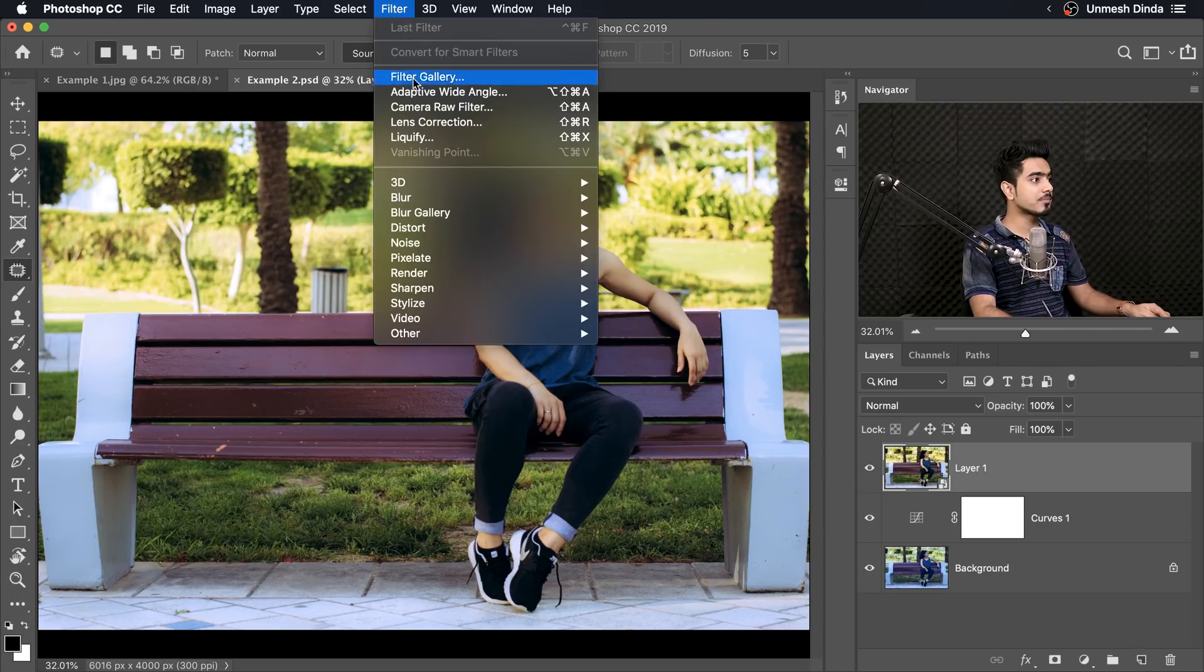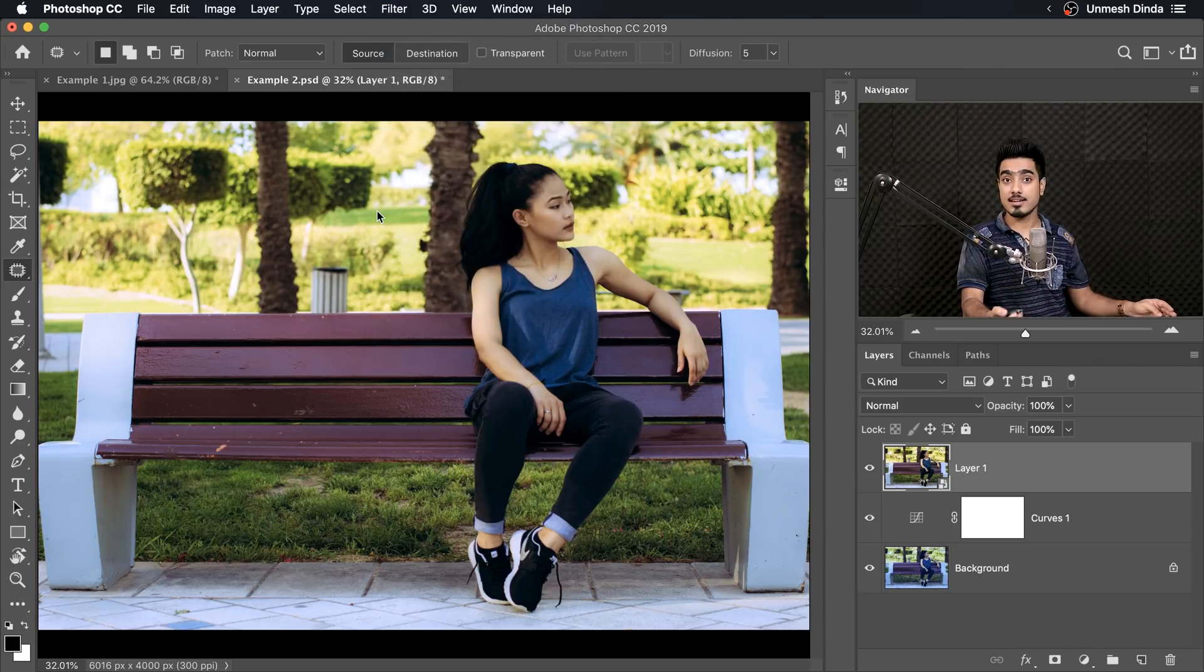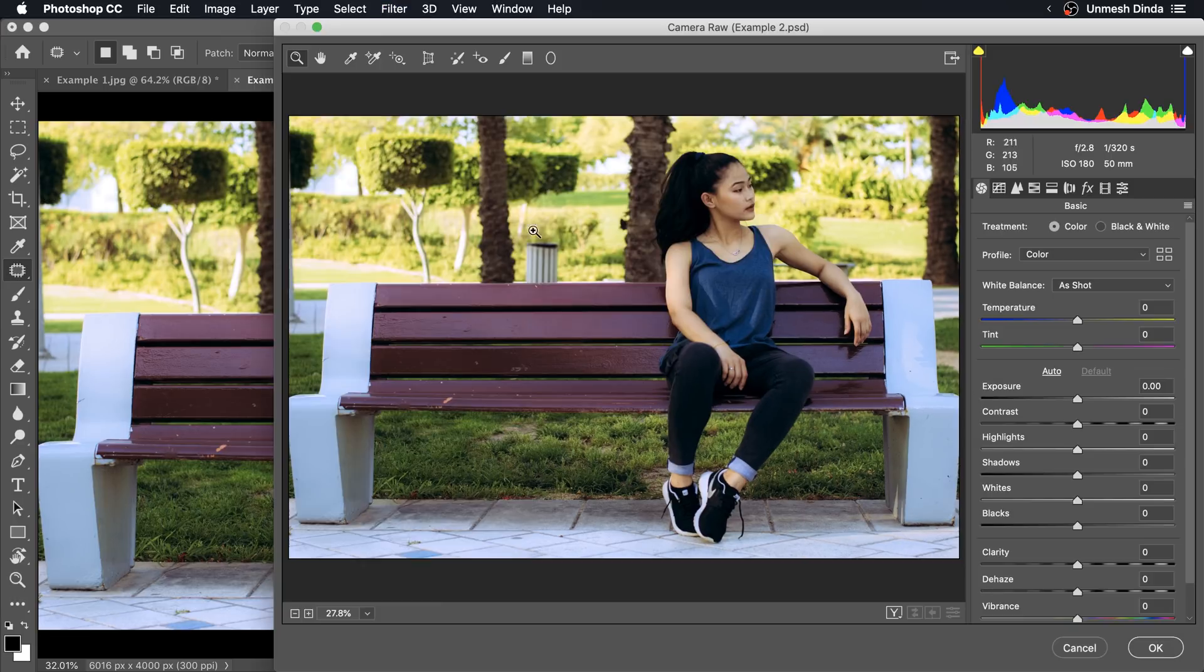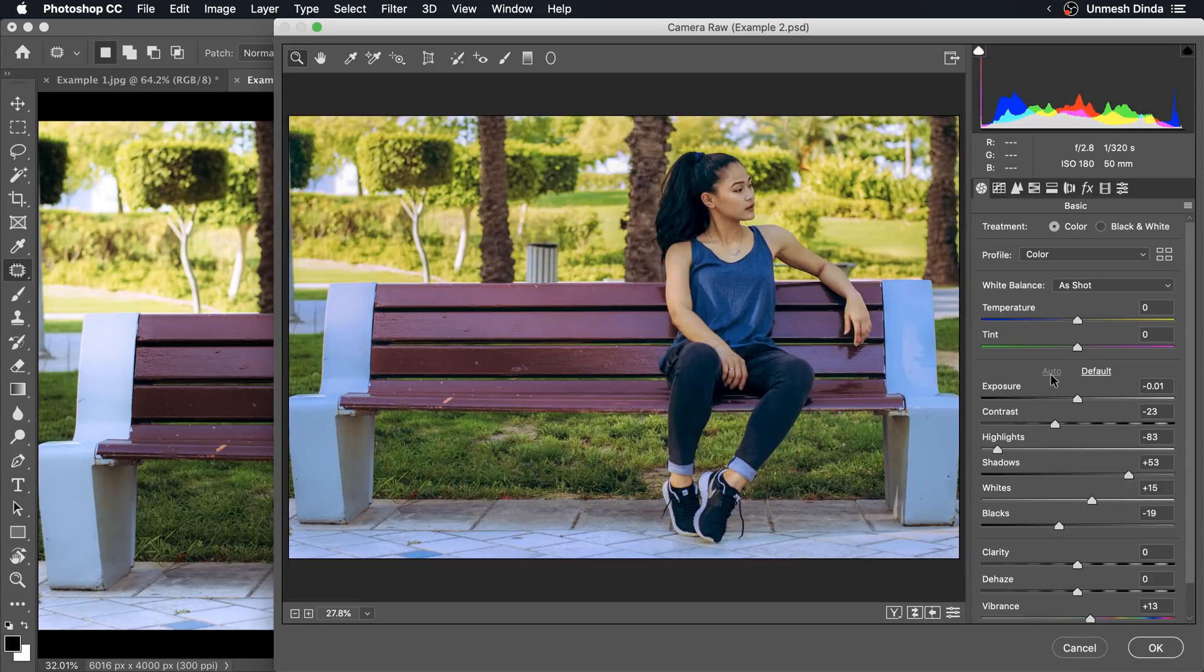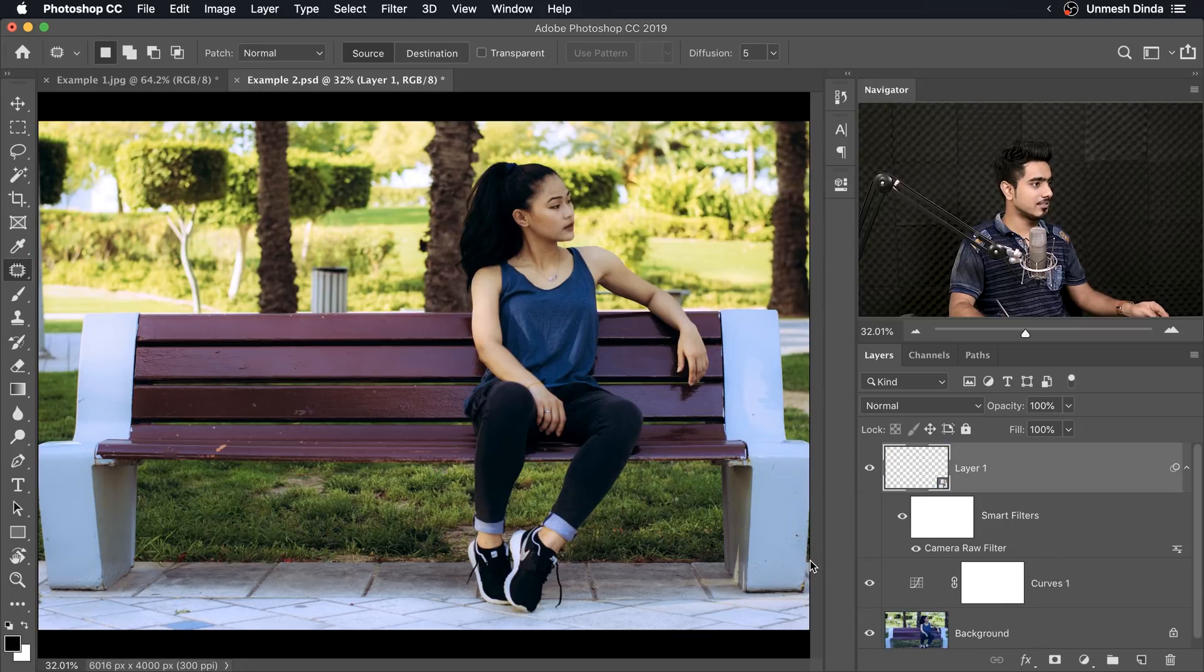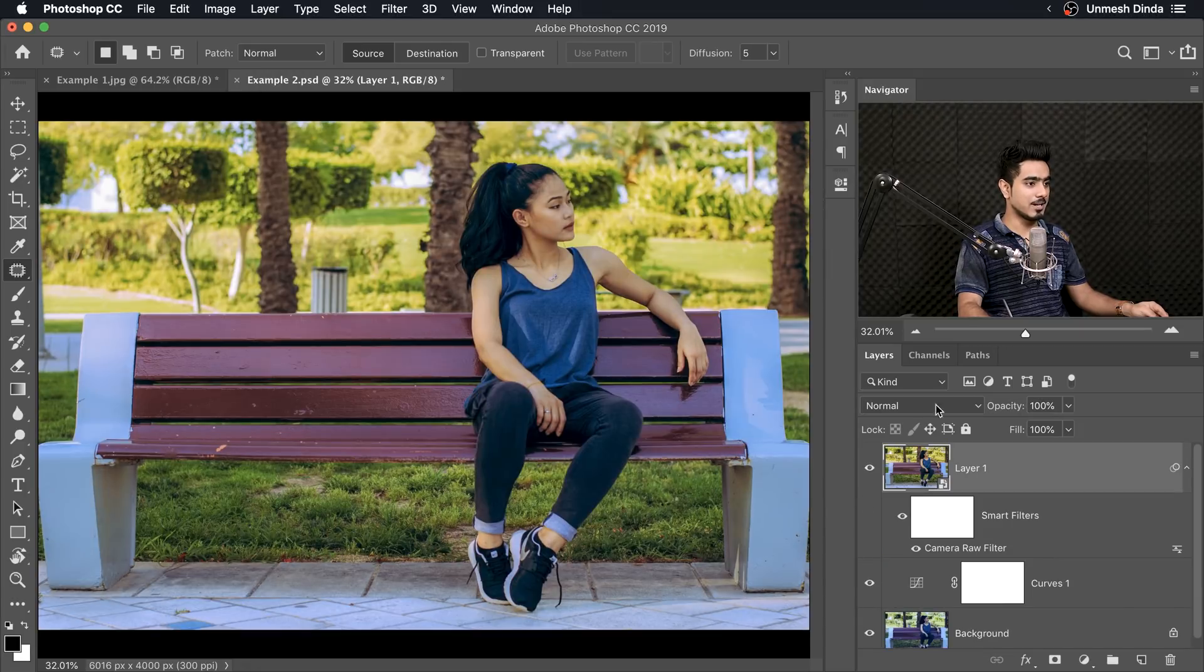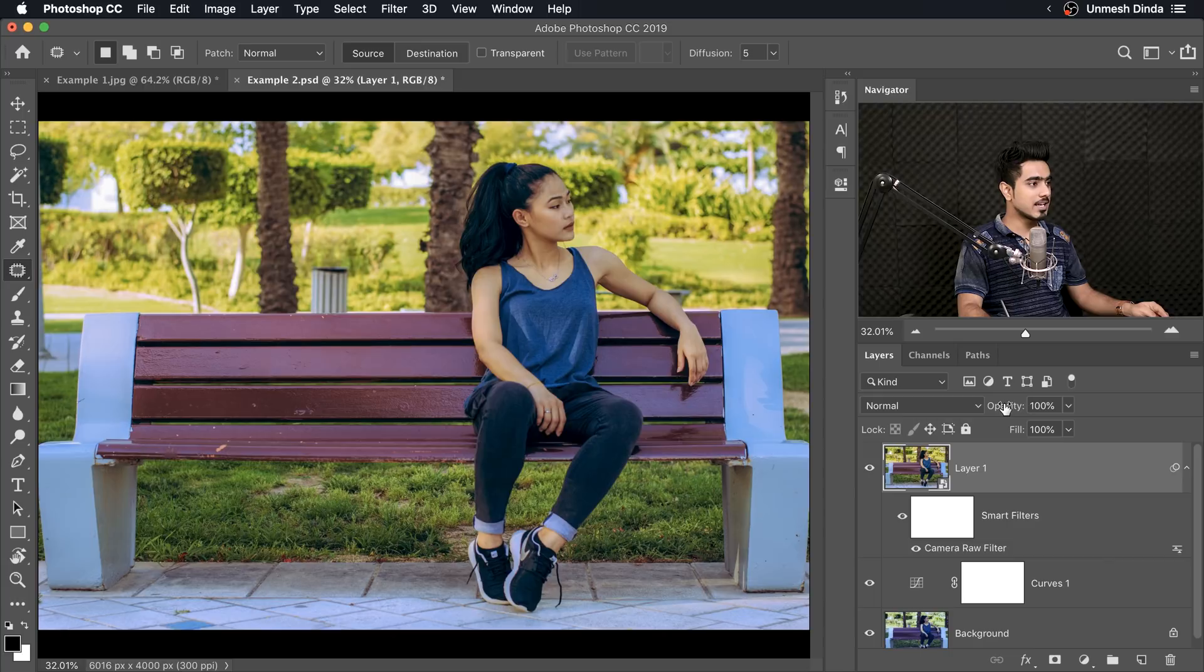So you can go to Filter and then Camera Raw Filter. Now inside Camera Raw, there is Auto as well. So all you need to do is just click on Auto. Hit OK. That is great too. So you can decrease the opacity if you want to.